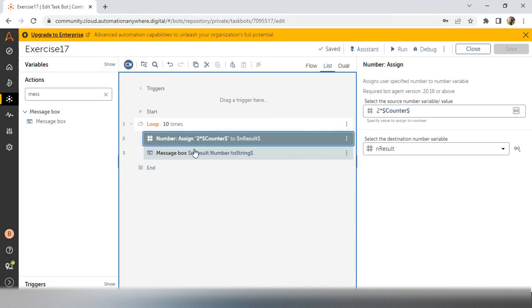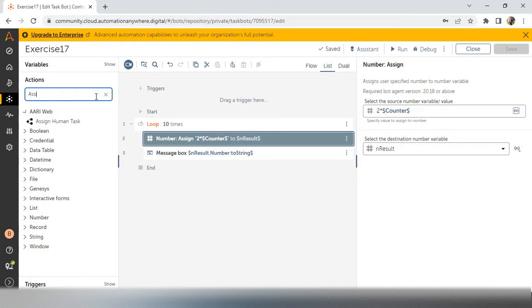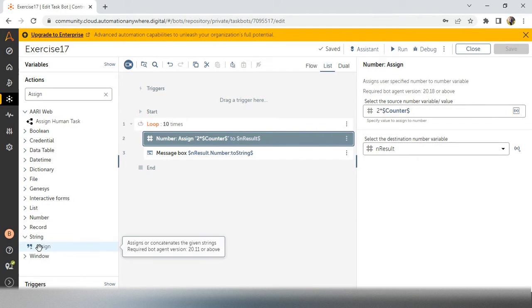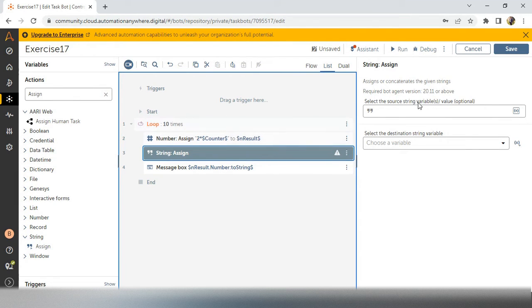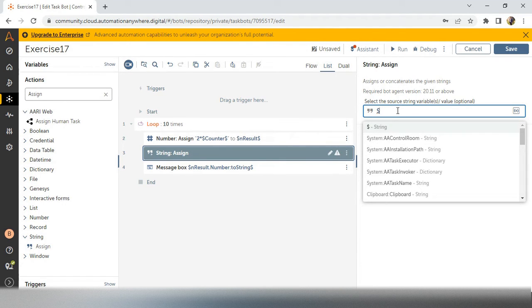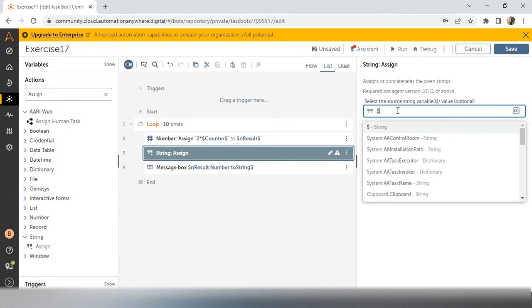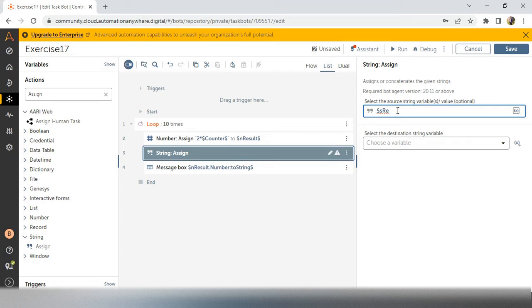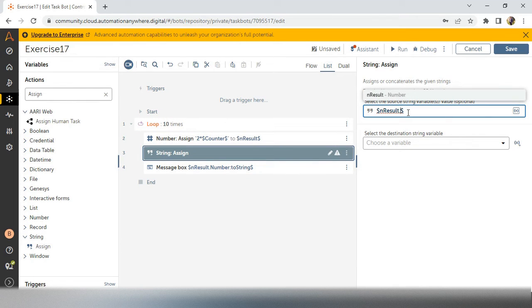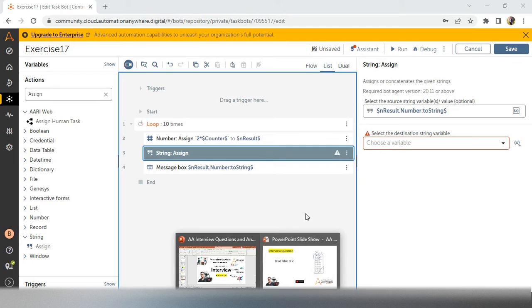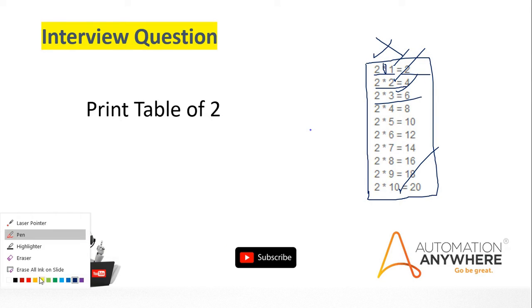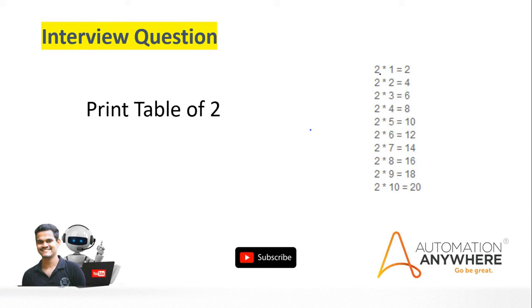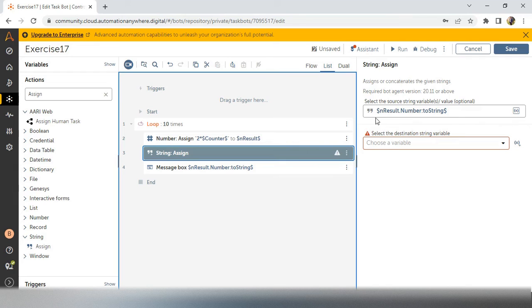So first thing is, after assigning this one, we have to take the assign again. This time, I will take a string assign, not the number assign. After the number assign, I am keeping the string assign. So here I will write result because my value will be in s_result. Always it will be in s_result, sorry, n_result, not the s_result, n_result. See, in the second line, we have taken n_result. And I have to change this format to string. I need to typecast this particular data. So after that, what I have to show? I have to show this particular value. So I will erase this one. 2*1, 2*2, like this, I need to represent and equals to also how we can represent.